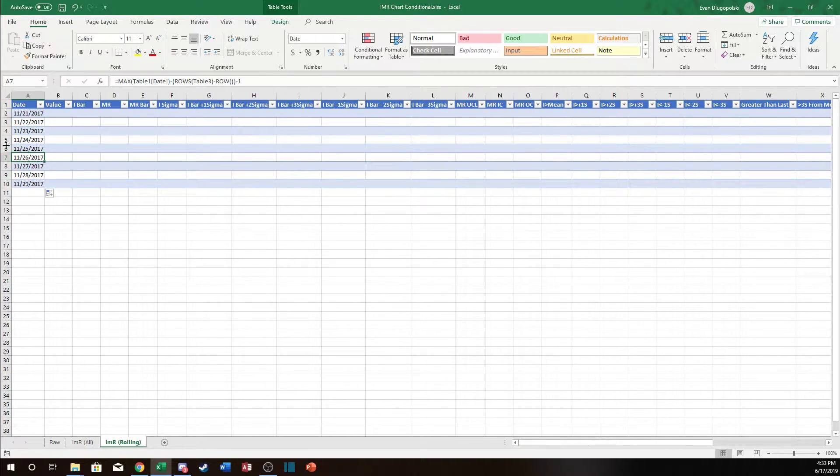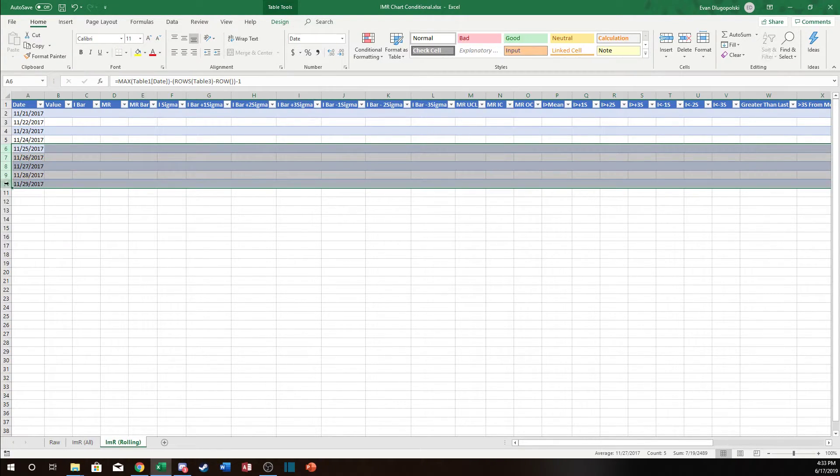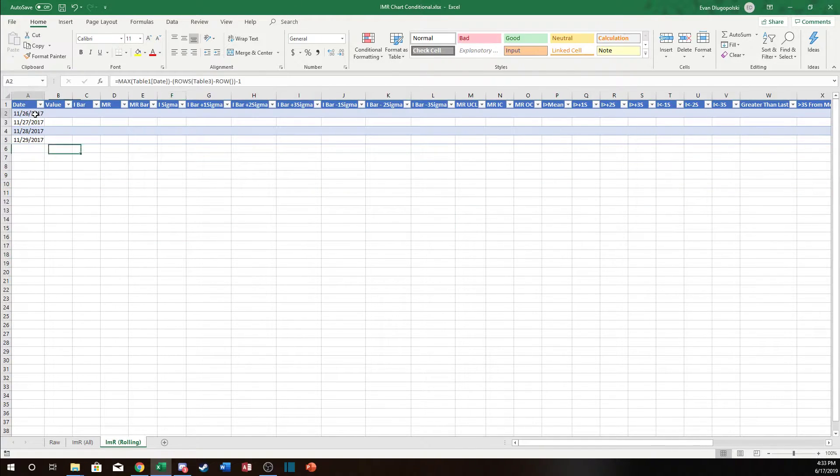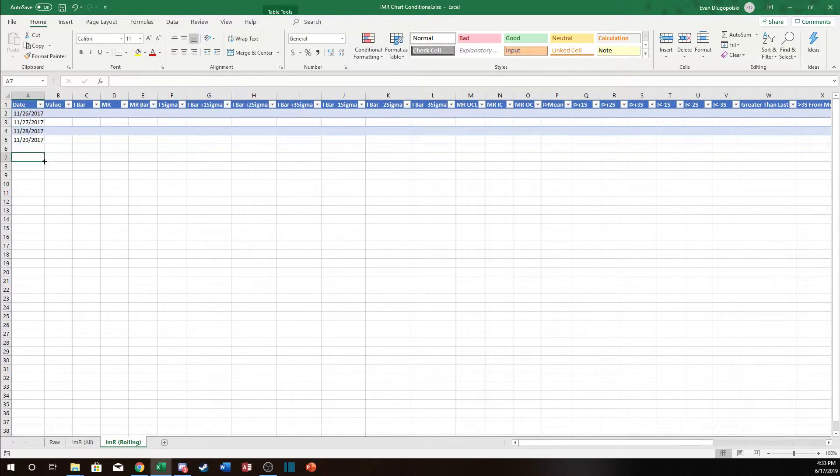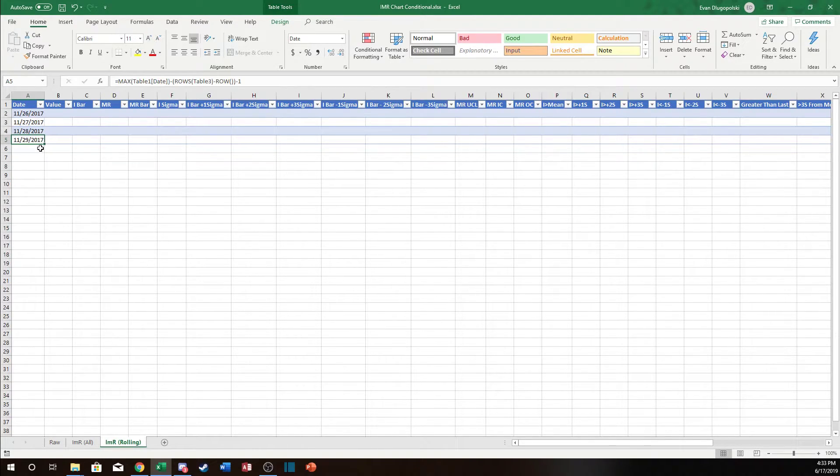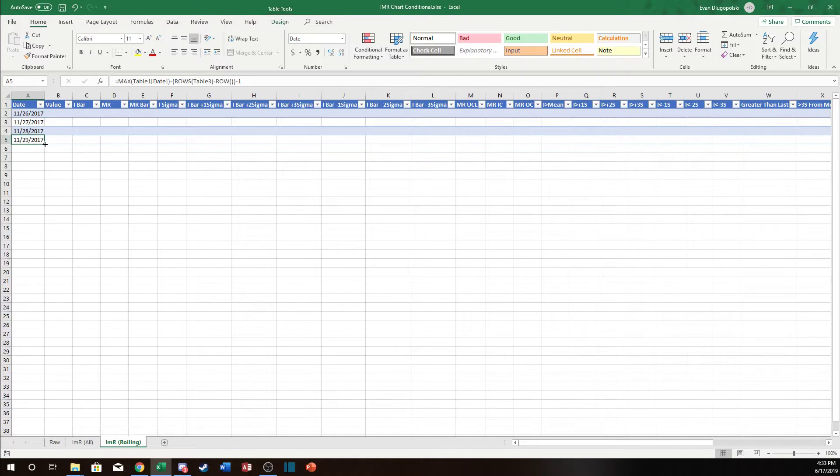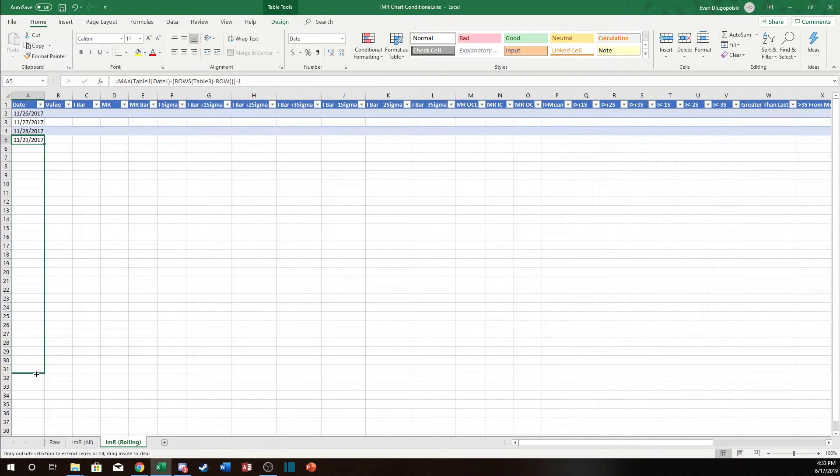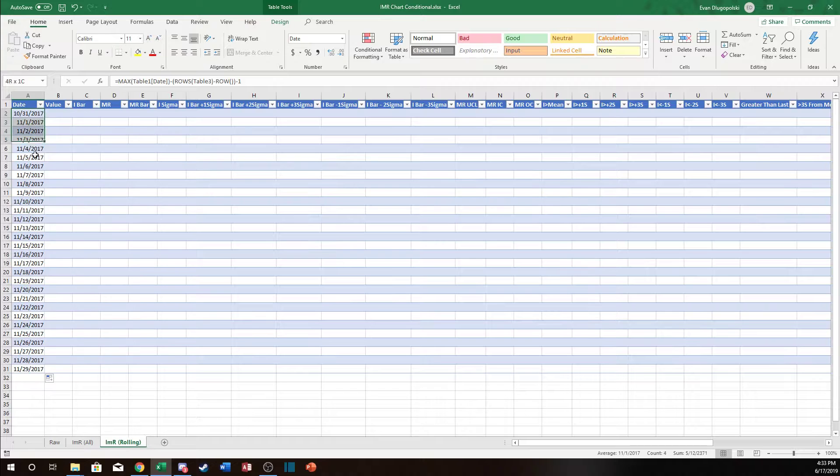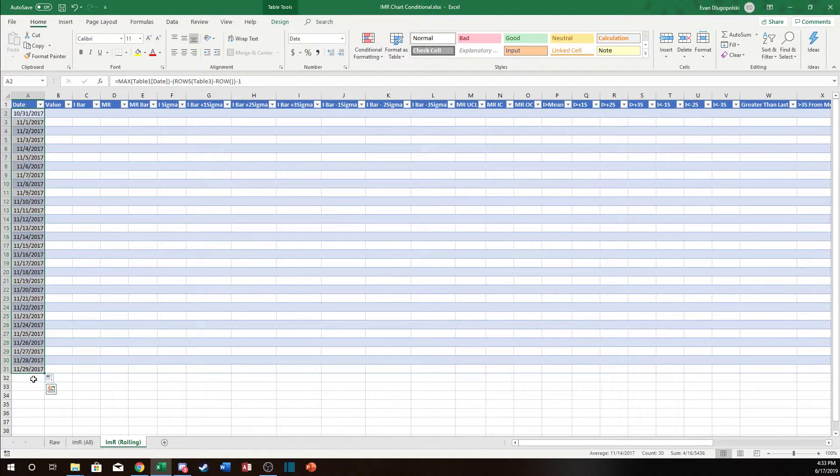Now what's interesting is I can come in here and I can delete those out again and it recalculates. So basically how this works is the number of rows or data points that you want to show in your chart is determined by the number of rows in this table. So if I want 30 data points in my chart I would just fill this down 30 rows.